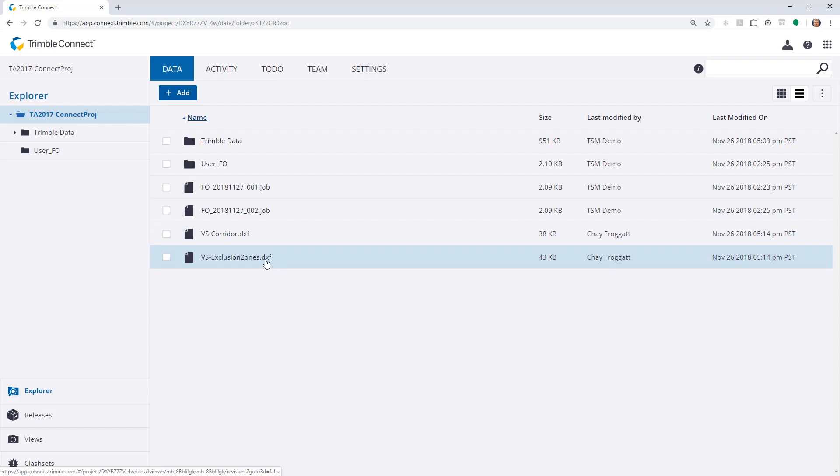Now these are in the cloud. Trimble Access 2017 could log into the Connect Cloud using AccessSync. And all of those files can be synchronized to the field device.